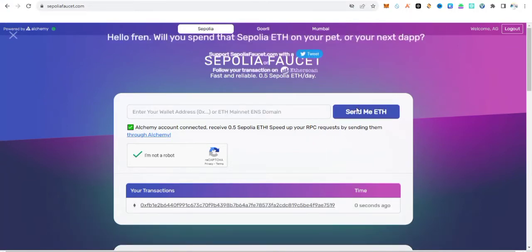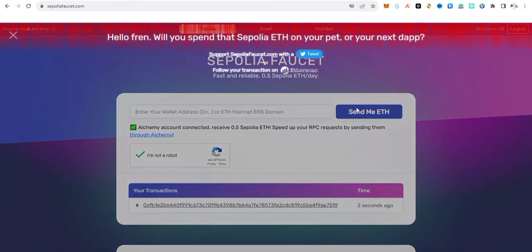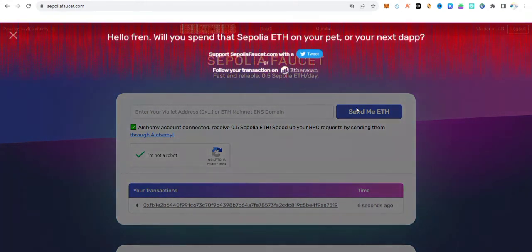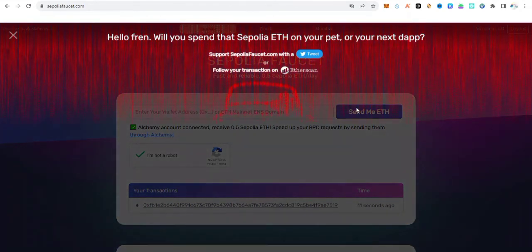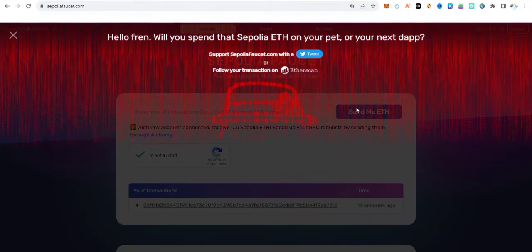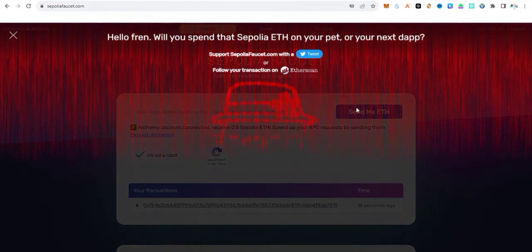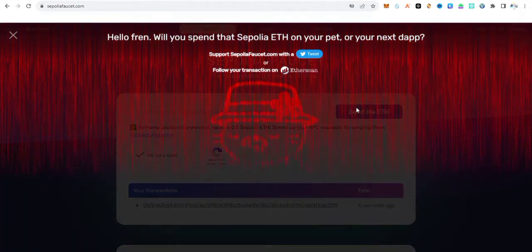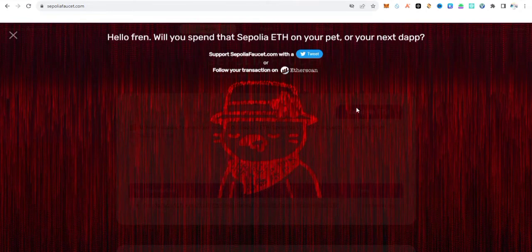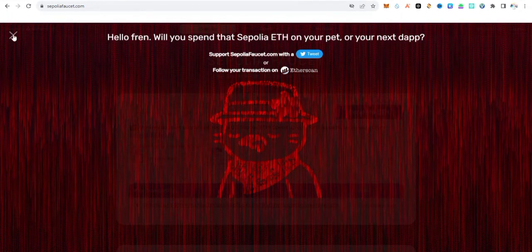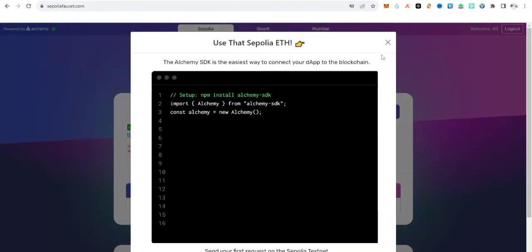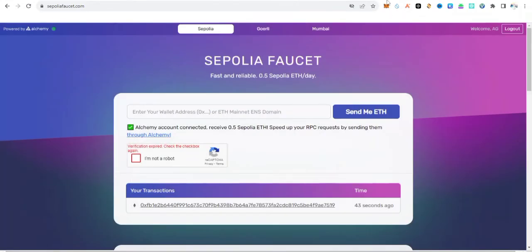For those of you new to this: the Sepolia faucet is mainly for testing projects coming up in the crypto space. Don't think this is a refund — the Sepolia faucet is just a testnet faucet for testing ecosystems. Transaction successful! Now let's confirm this in our MetaMask wallet.